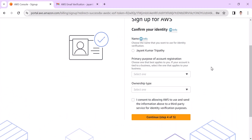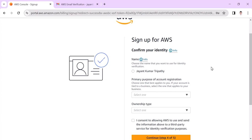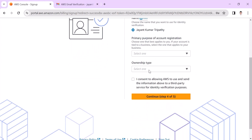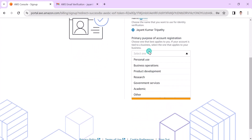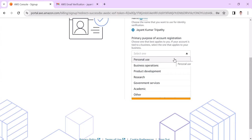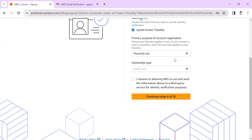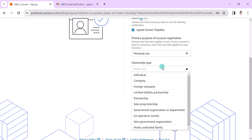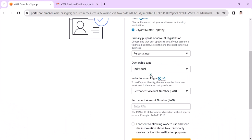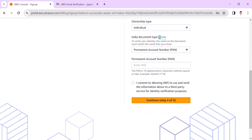The credit card payment confirmation has been done. It is navigating to another phase where you need to confirm your identity. What is your primary purpose of this account creation? It is a personal use, so I choose personal use and ownership type as individual. It is asking for the PAN number.